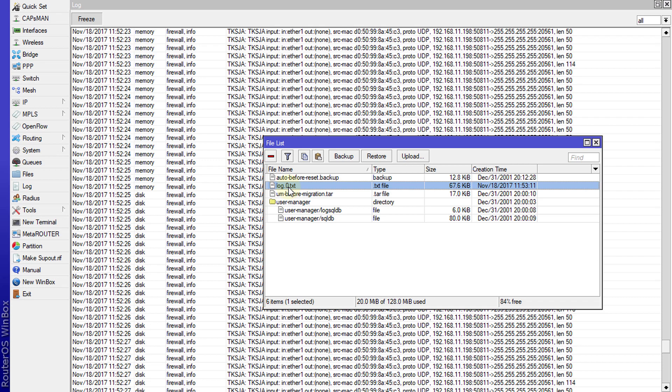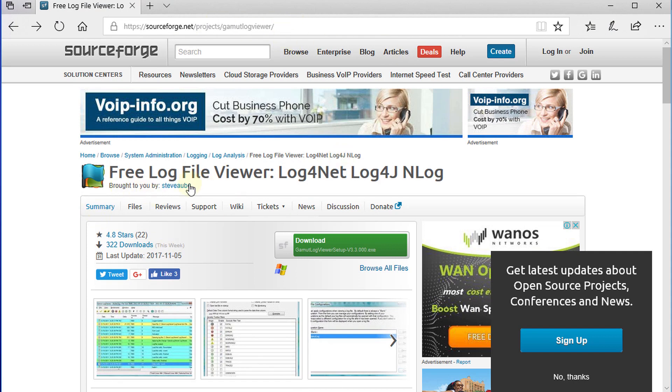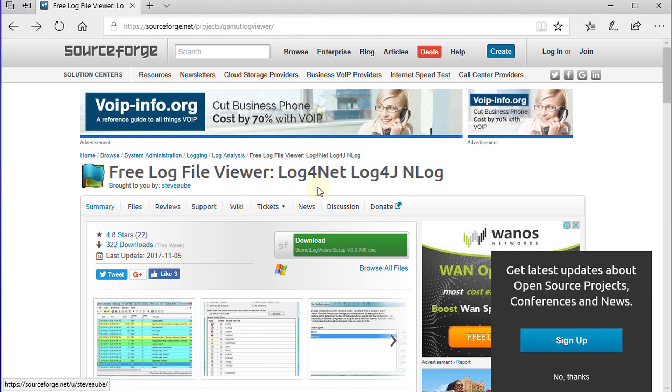How you view the file is you can go to this URL and download this free log file viewer. I'm going to put this link in the description so you can download this program.